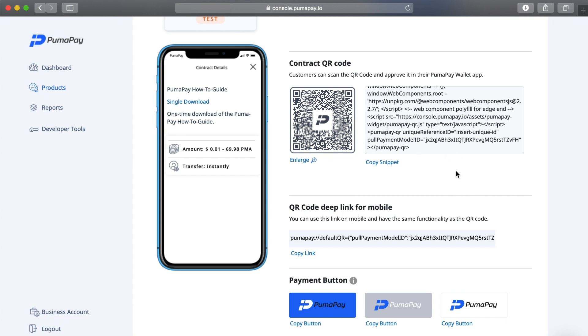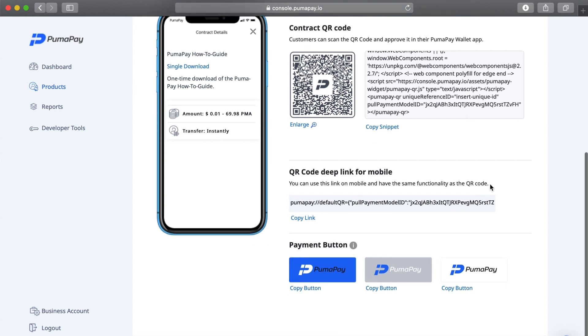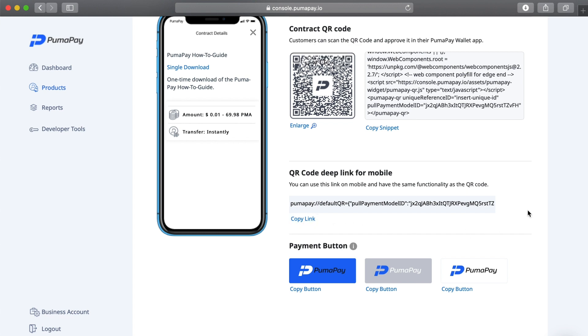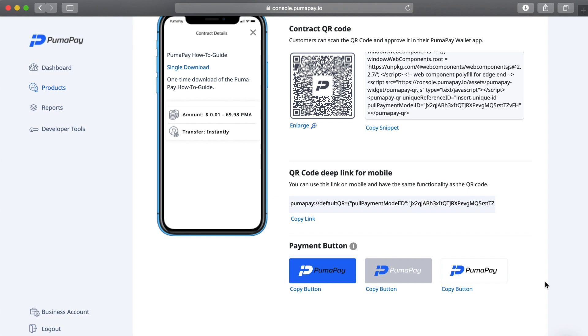Below this I have the deep link for mobile, and this link I can just use on my mobile and it has the same functionality as the QR code. Again, you just need to copy this link here and paste it into your website. The same goes for the payment button. We have a range of colors for the payment button depending on the aesthetic of your website. If you're not sure how to brand the payment button or the other features with the PumaPay system, we do have branding guidelines available, so I'll make sure that link is accessible to you.